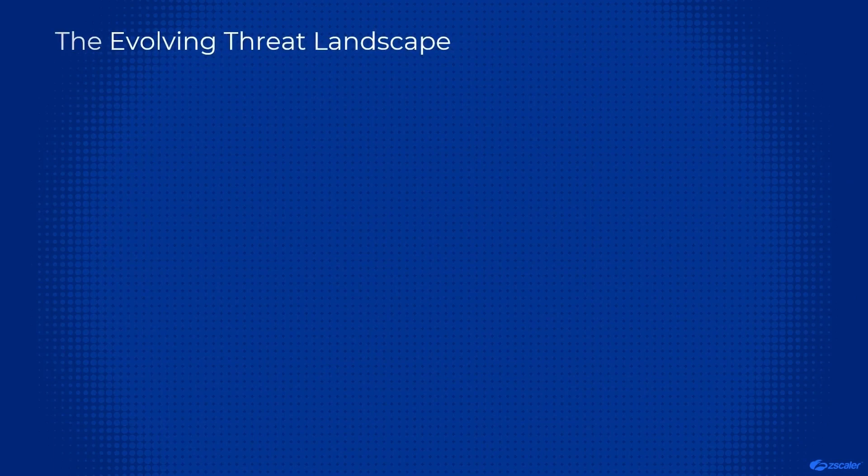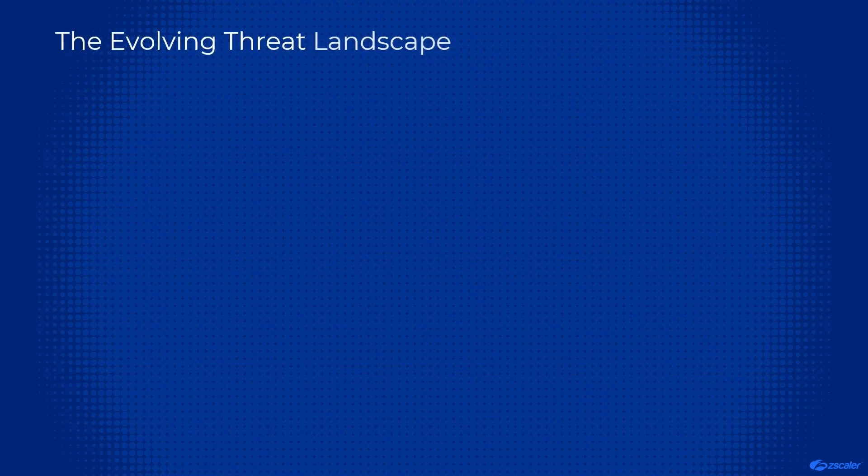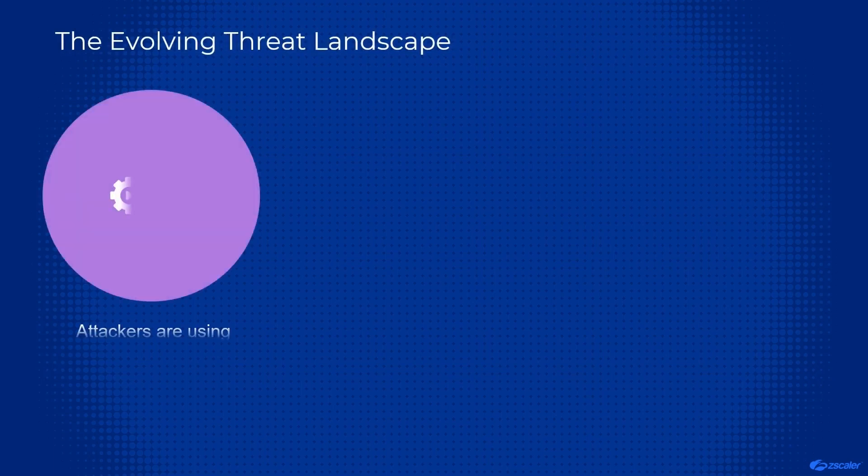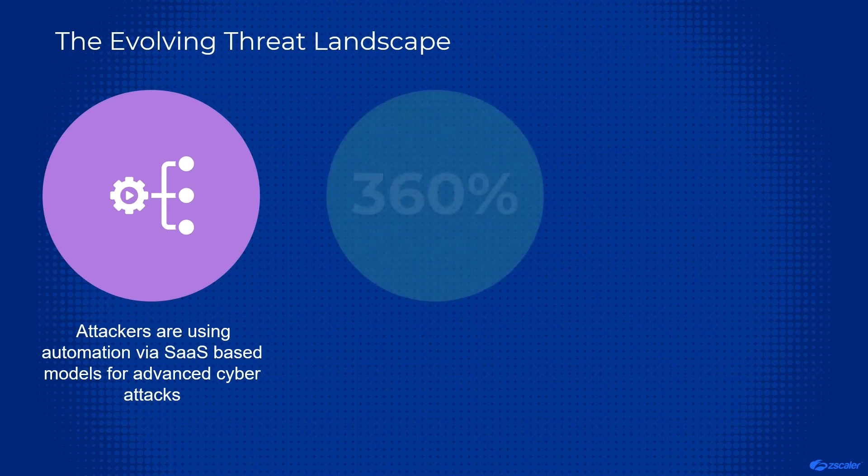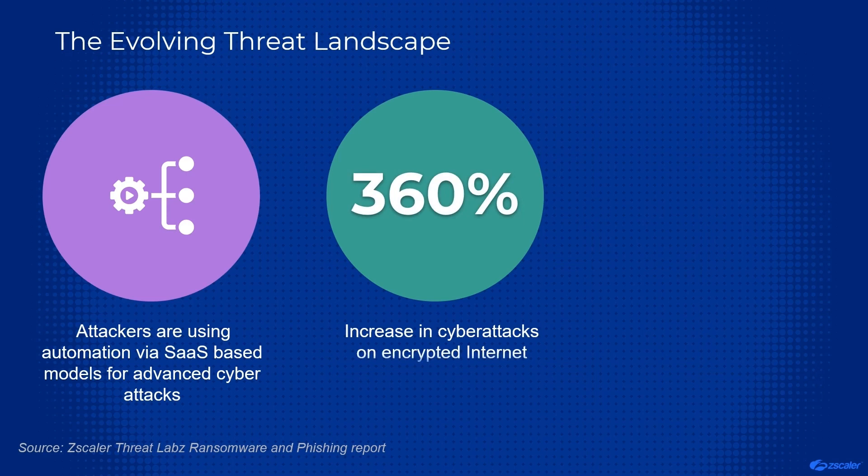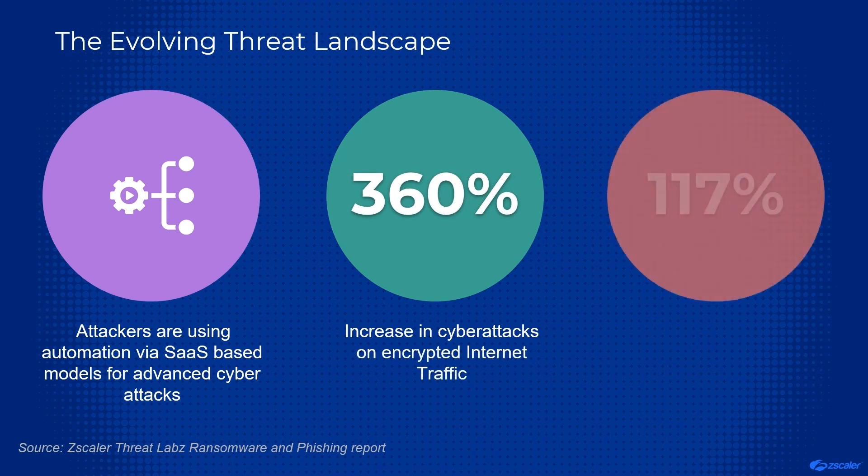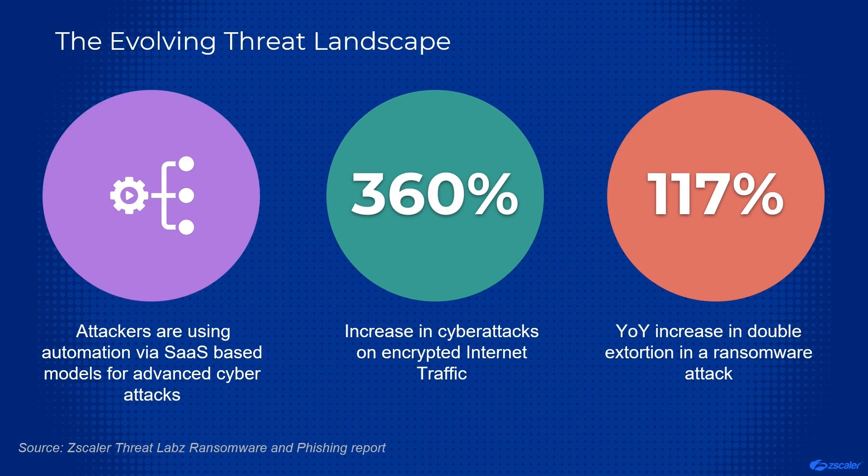Attacks are growing in volume, impact, and sophistication every day. Threat actors are taking advantage of as-a-service models and cloud scale to develop new and evasive threats at alarming rates. Zscaler's Threat Labs team has seen a 360% increase in encrypted cyber attack tactics over the last two years, and a 117% year-over-year increase in double extortion ransomware. Security teams need holistic defenses that are powered by cloud and AI in order to win the arms race against these types of cyber criminals.